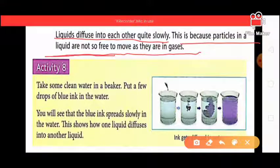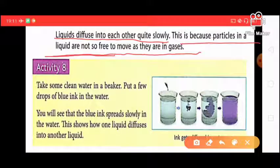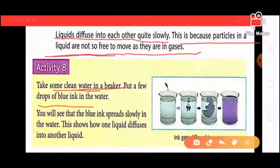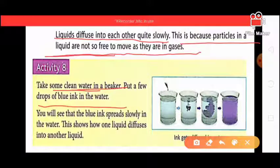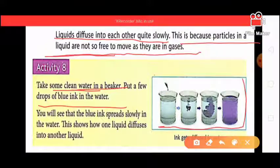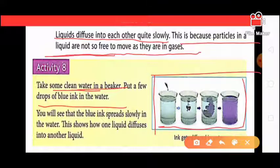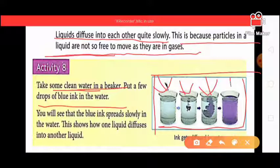Activity 8: Take some clean water in a beaker and add a few drops of blue ink. Then observe — the blue ink will slowly and gradually mix and diffuse into the water. As shown in the picture, the ink is added and it slowly, gradually diffuses until it is completely mixed. This shows that liquid diffuses into liquid, but slowly.